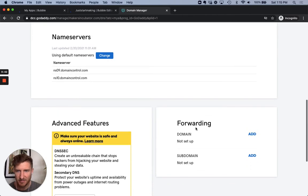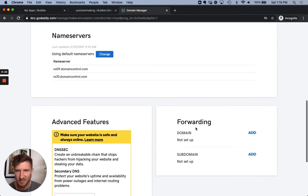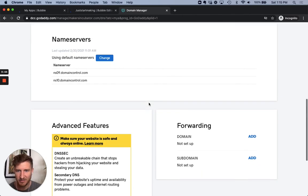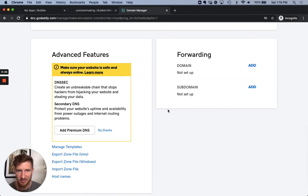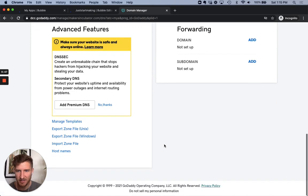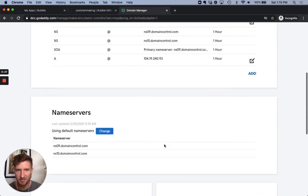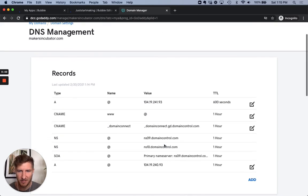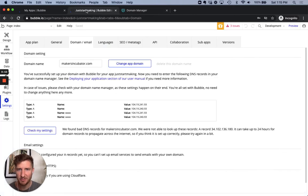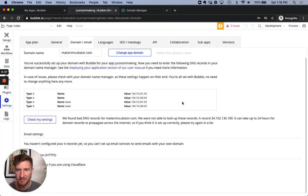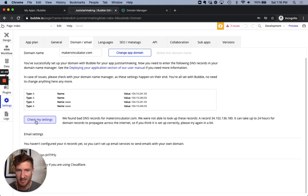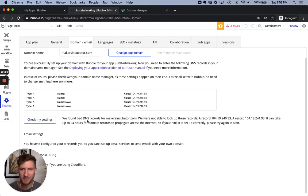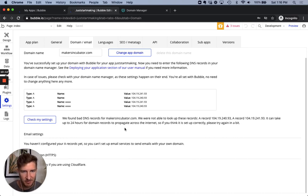So there's other stuff you can see on the name servers, some advanced features. We're going to ignore all of that for now. We've added the A records that bubble is requesting and we've left out the www's because we got that error. We're going to see if it works. So I'm going to check my settings. I'm expecting to get back a hey, this didn't work message, which is what we're seeing here.